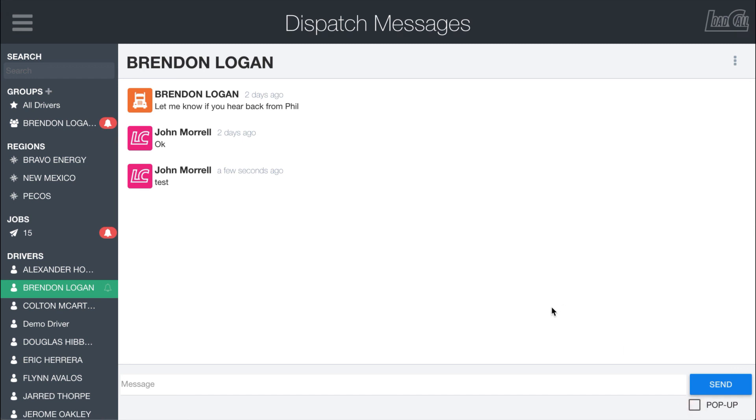So something useful if there's something urgent is use the pop-up, but you probably don't want to use it all the time. So yeah, with that, that is dispatch and onboarding messages in a nutshell.